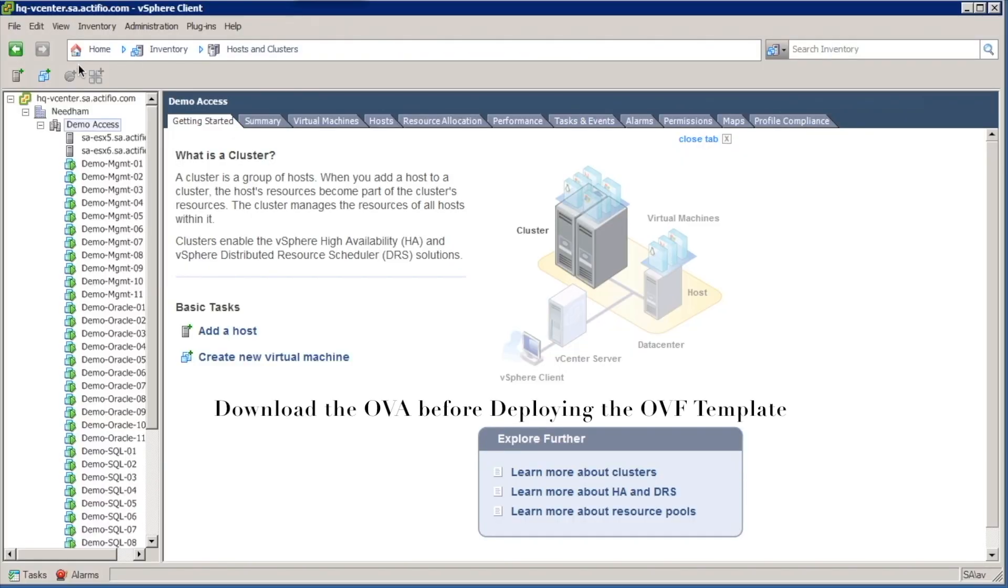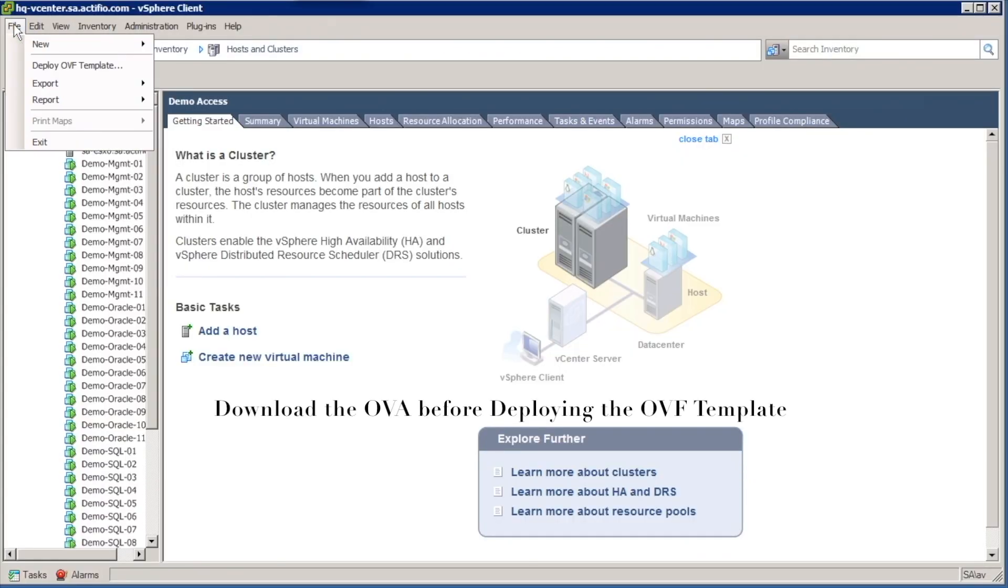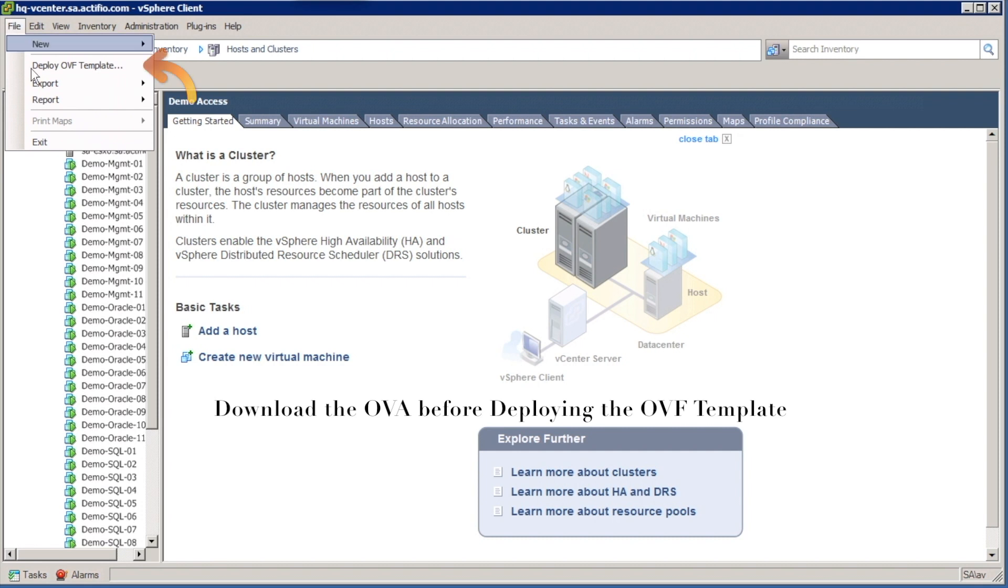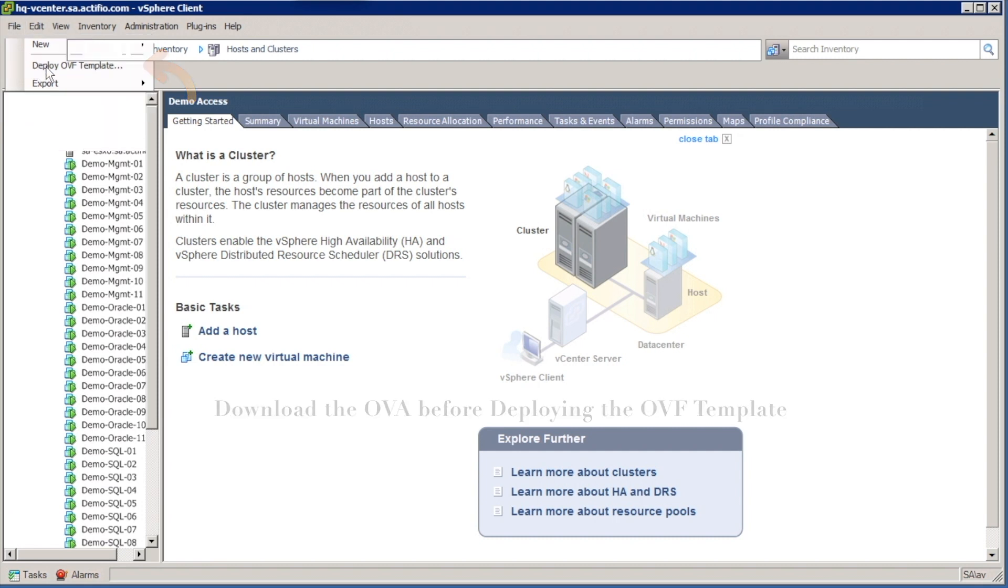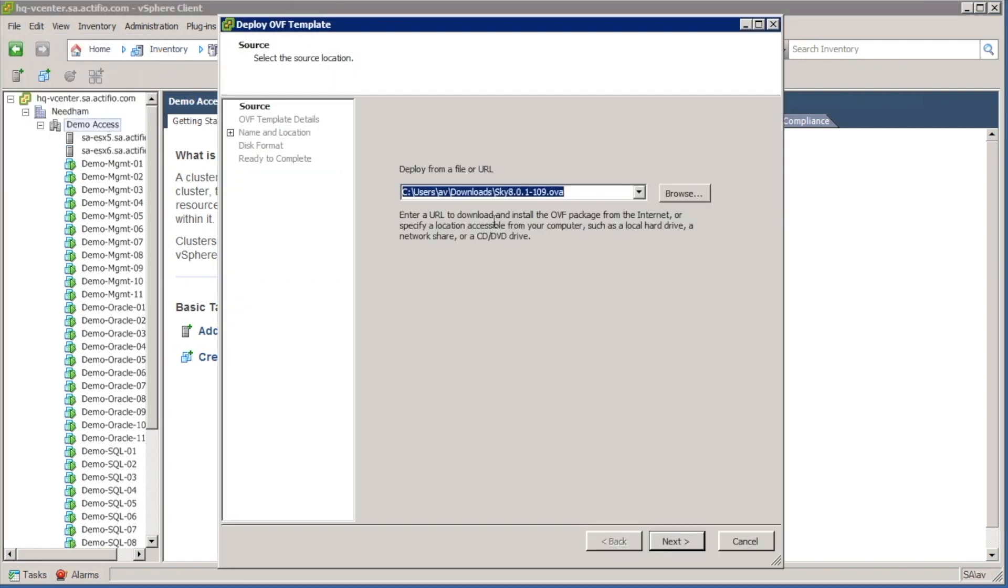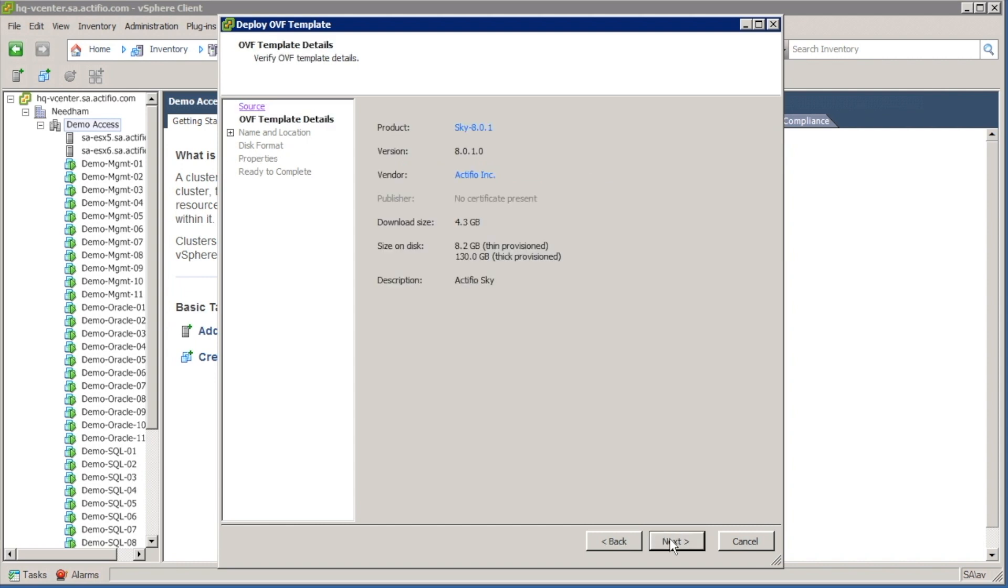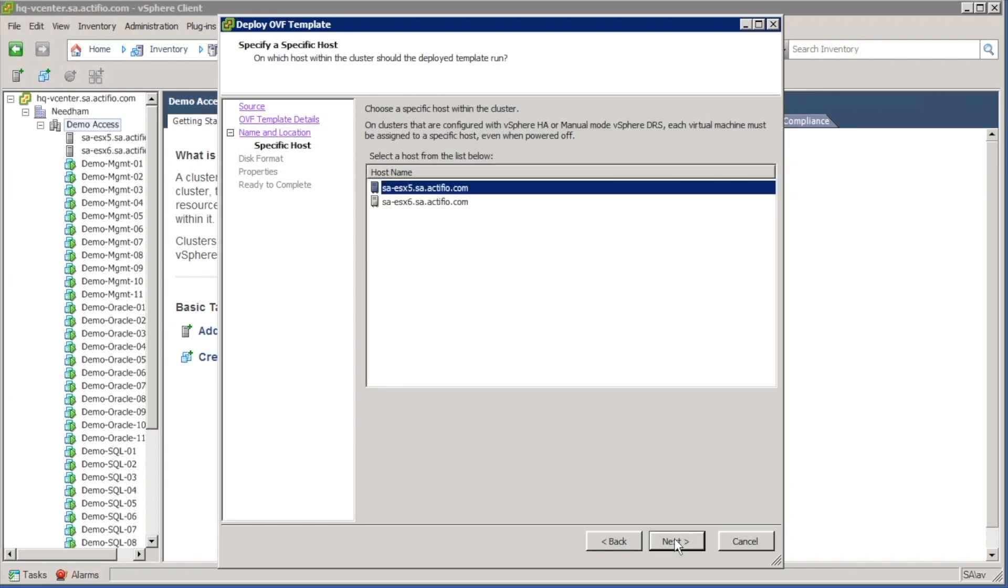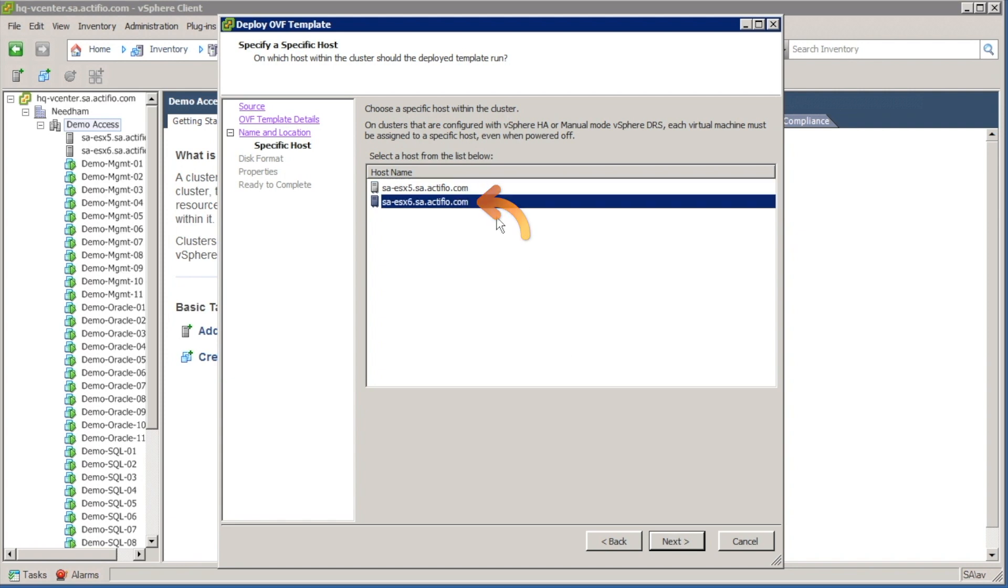What I'll need is an OVA. Having downloaded the OVA I'm now ready to deploy the OVF template. Choose my OVA, in this case I'm deploying Sky 801. It will use 130 GB of disk space immediately for the boot drive. Give the Sky a name, I'm just going to leave that as default. Choose an ESX server.